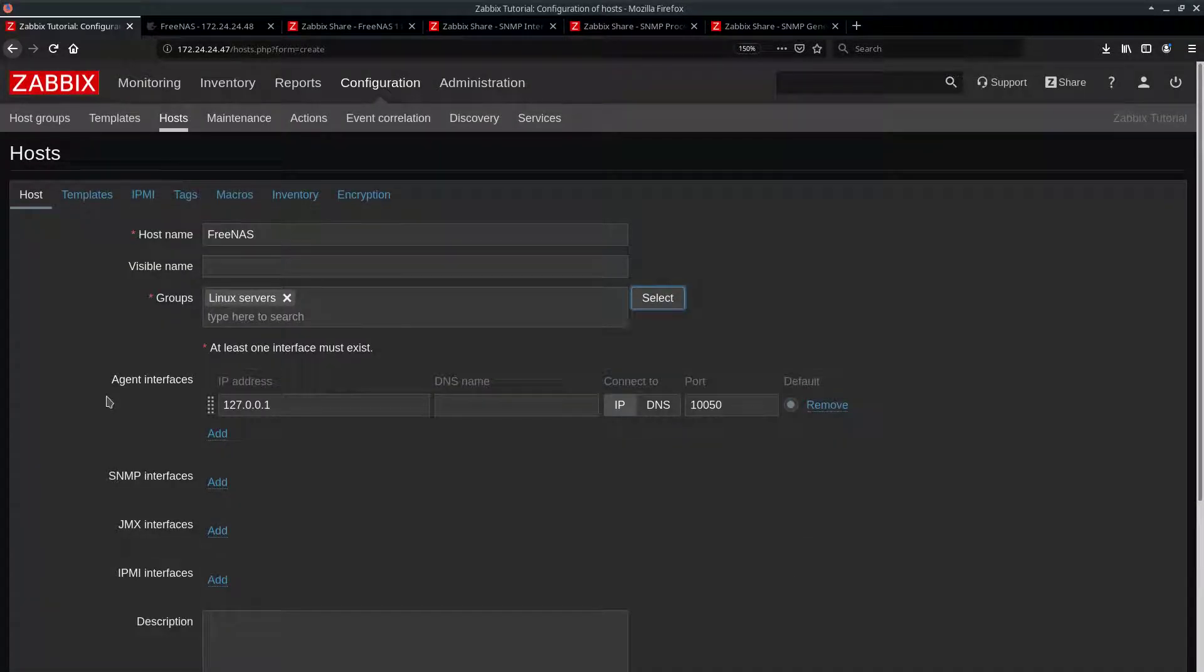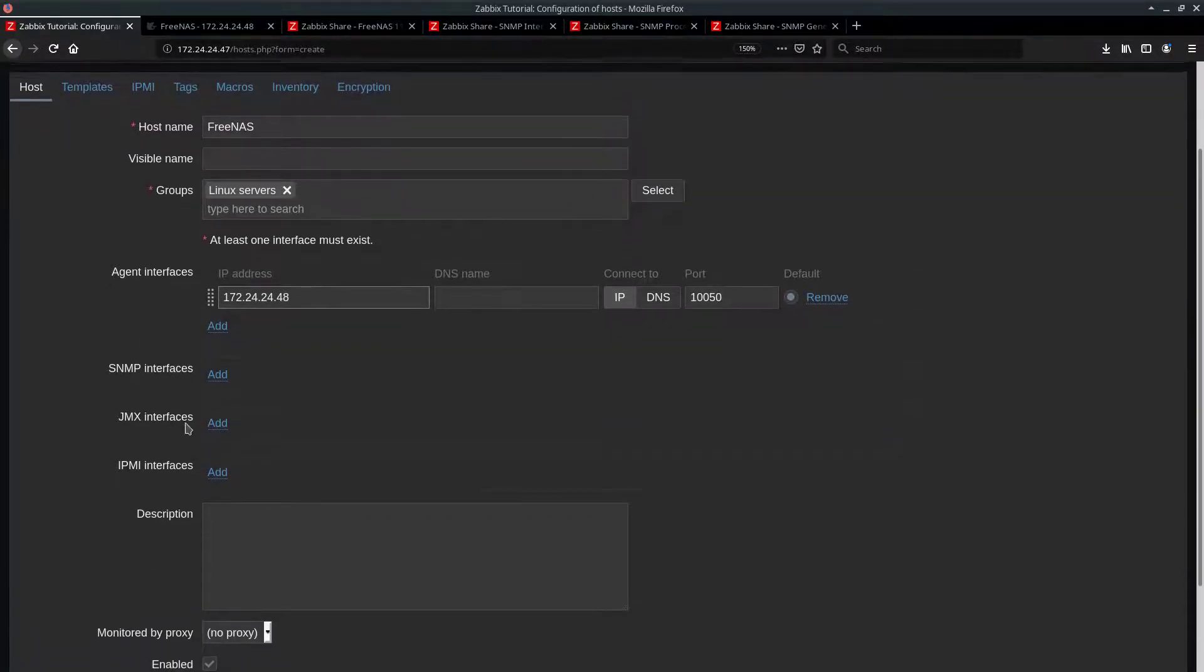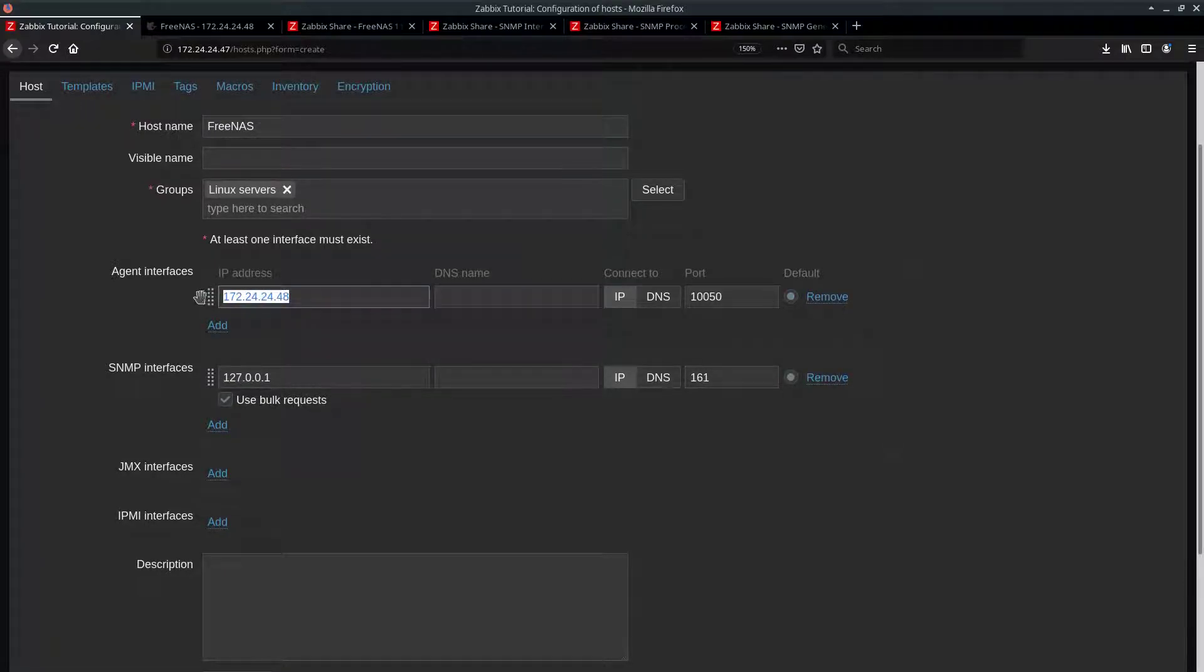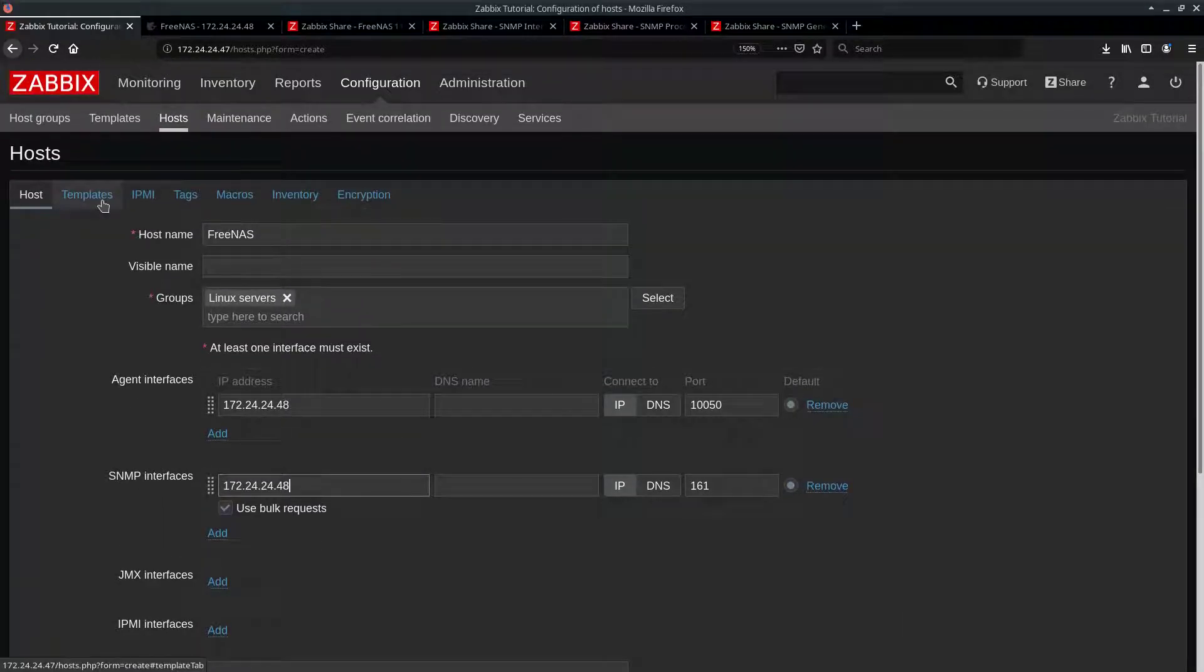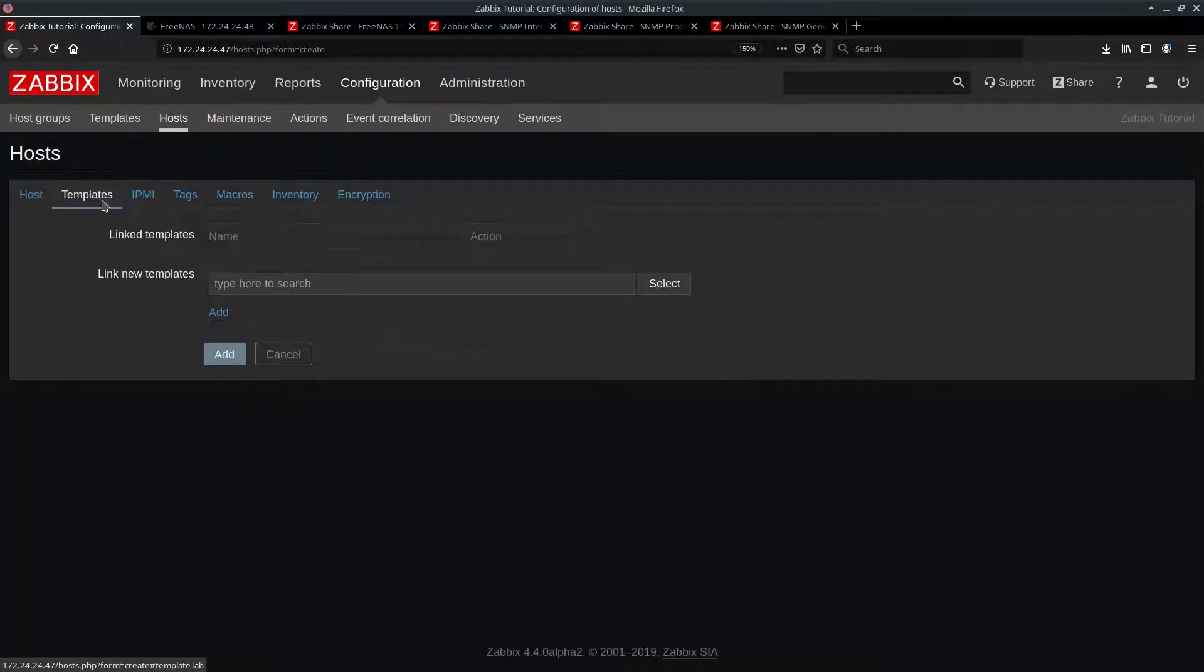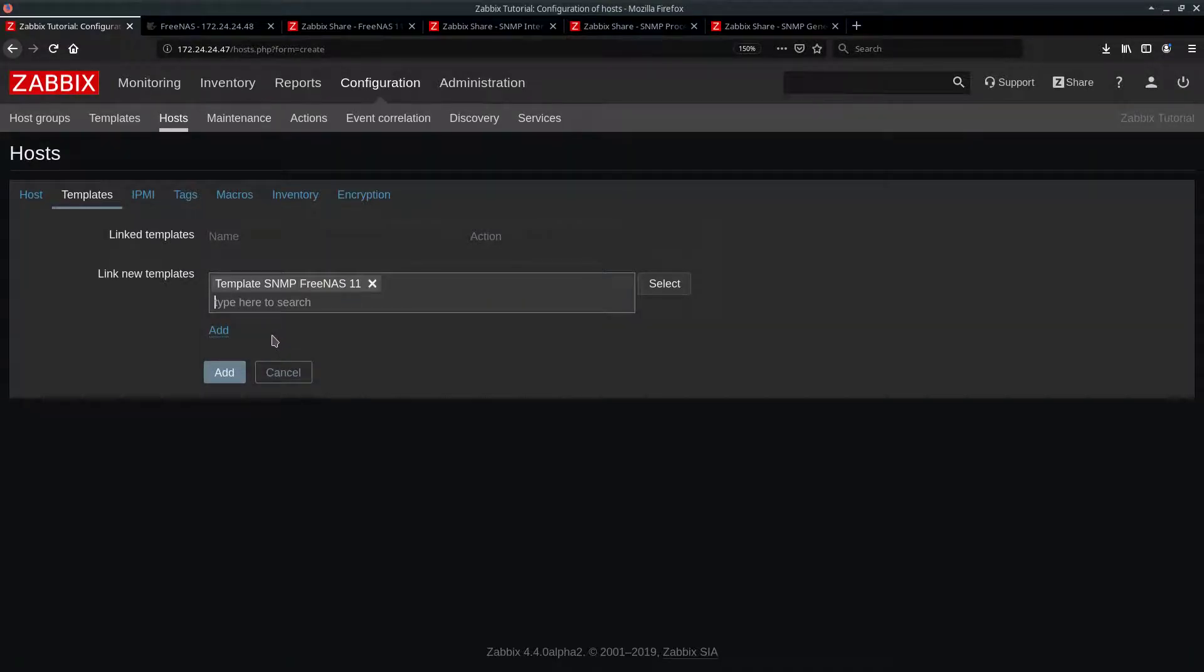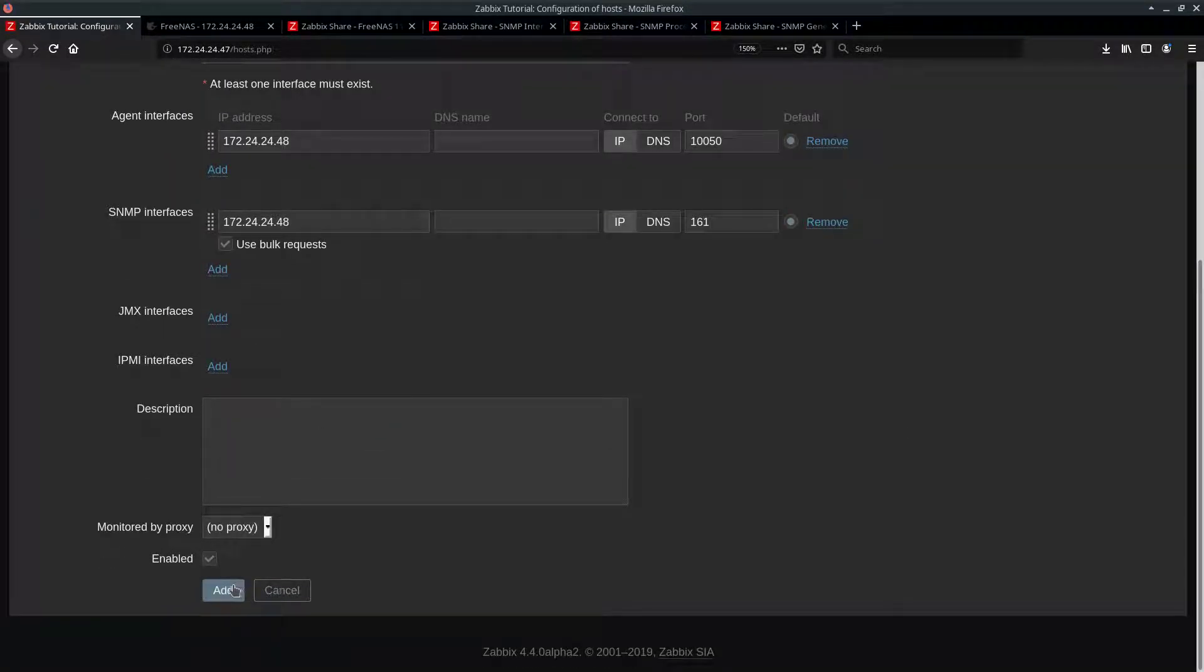Add it to a group. Now for section with agent interfaces, we have to change the IP address to match our Freenas. In my case it is 172.16.242.48. Then the same goes for SNMP interfaces. Now switch to templates tab and add the template that we just imported, which is this one, Freenas 11. Now go back to host and click add.